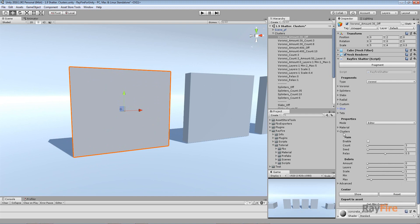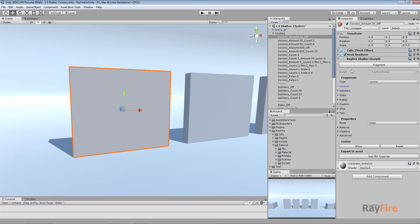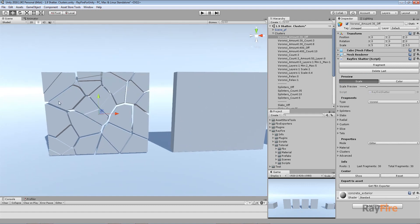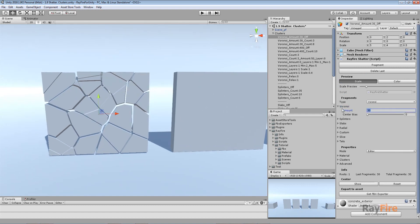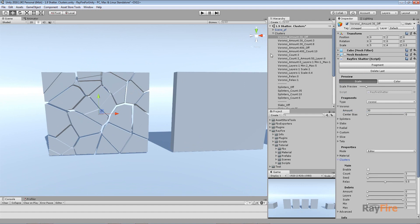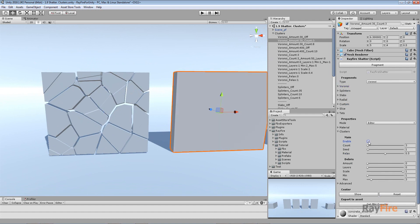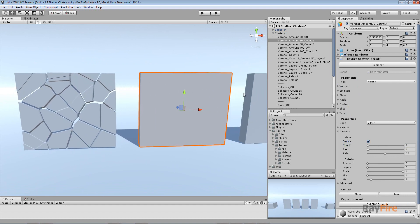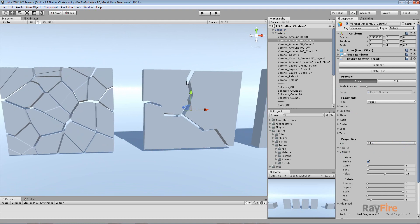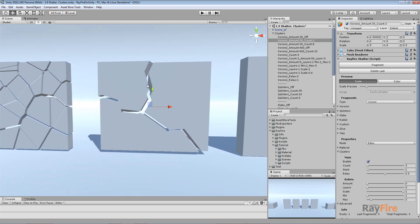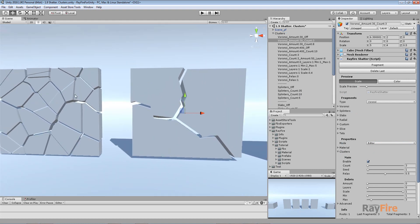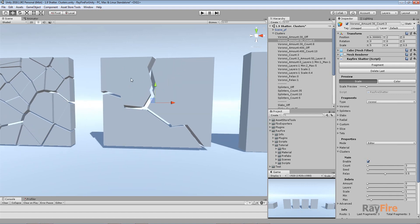Let me create a basic fragmentation just to show you how it works. This first example has 30 Voronoi fragments with clustering off. In the second example, clustering is turned on with count set to three, which means I want to get three complex fragments. First it fragments the object into 30 simple Voronoi fragments and then combines them into three groups.